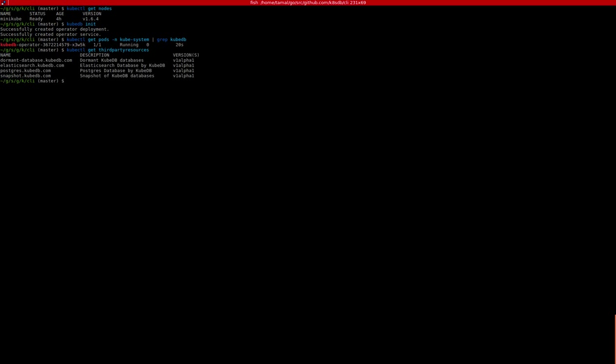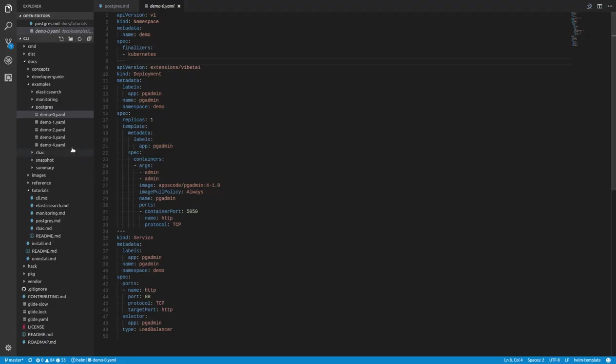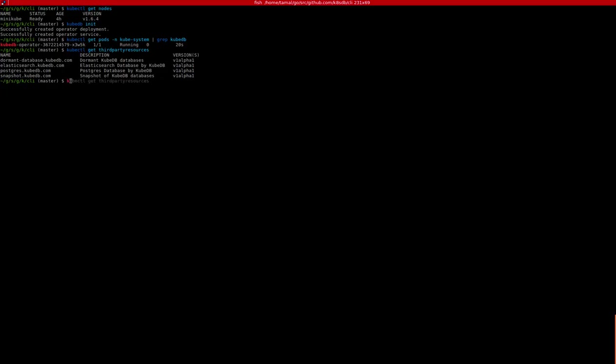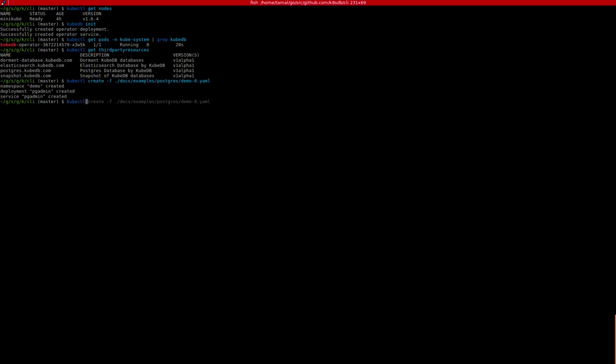Once the third-party resources are registered, you can create a KubeDB database. Here I'm going to create this database in a demo namespace. This deployment creates a demo namespace and also deploys pgAdmin. We will use this pgAdmin to connect to the Postgres database once it is created.